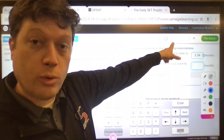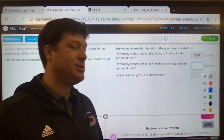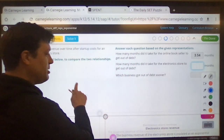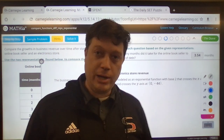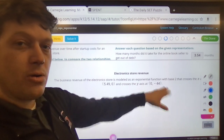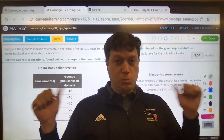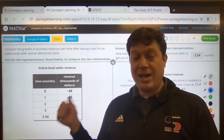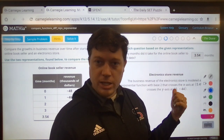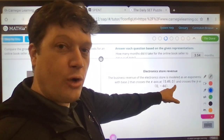Moving on to the next one — how many months did it take for the electronics store to get out of debt? What we're looking for is that crossing back to level and equal. What is our growth rate? What is our initial value? In this situation, because it crosses the y-axis at (0, −44), that's just like the bookseller at (0, −48). So between these two businesses, the online bookstore has a deeper debt hole to move out of, versus the electronics store, which only borrowed $44,000. Notice, though, they're not growing at the same rate.